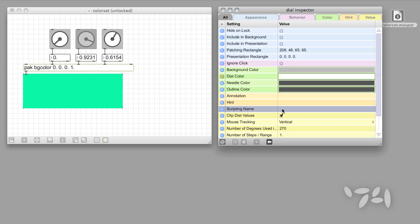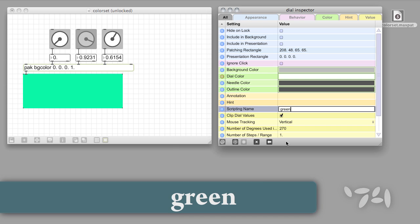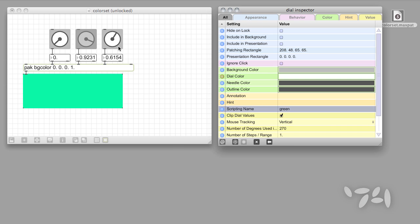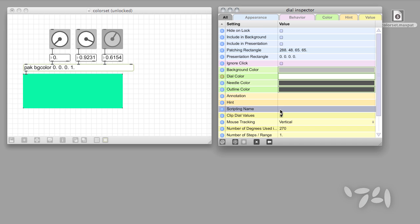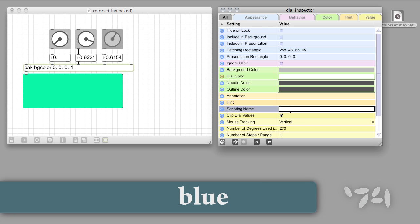You'll need to repeat this step for every object in your patch you want to include as part of your preset. You may have a number of objects to name, but you'll only have to perform this step once.